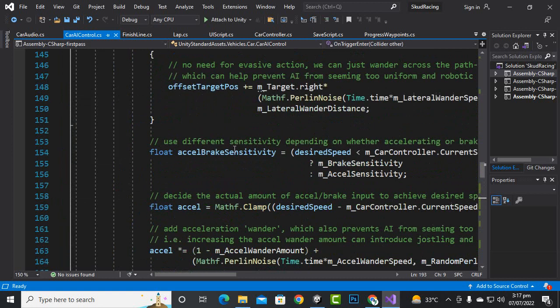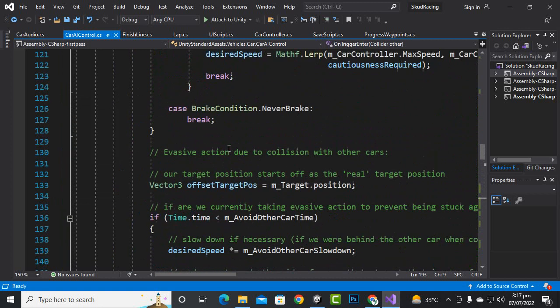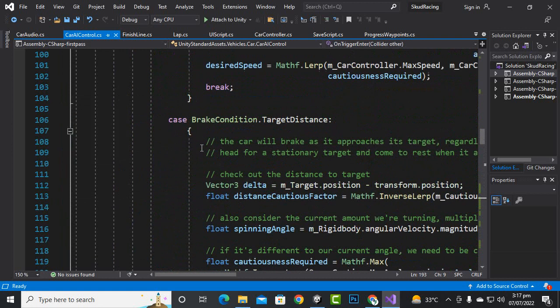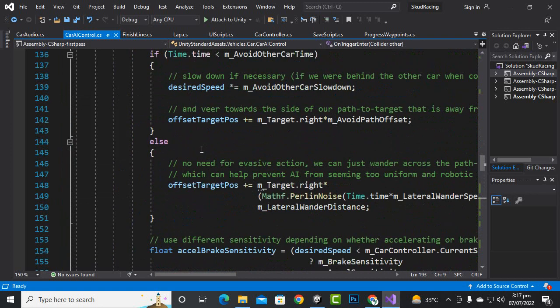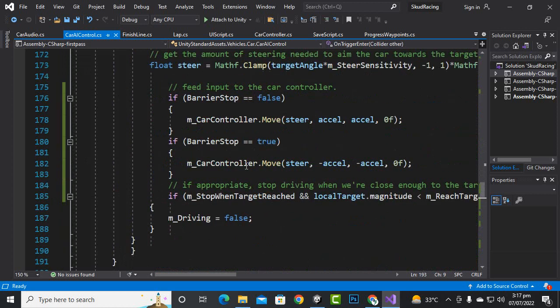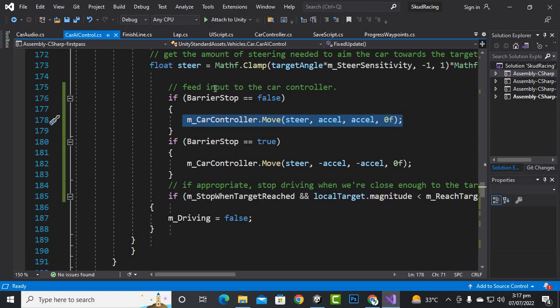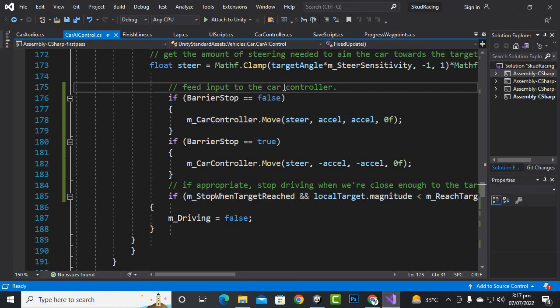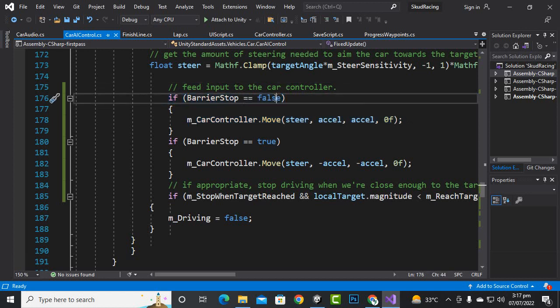Before that, here in this function, on the line number approximately 176, before this line of code you can see 'feed input to the car controller', we will add this statement: if barrier stop equal to false.